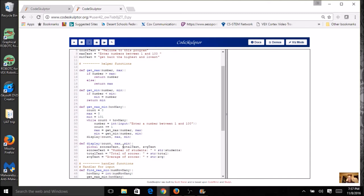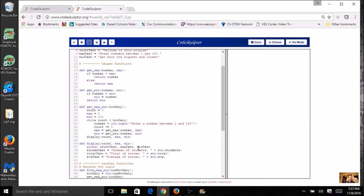Now inside my function, I've got three text variables, but I do not have scores, total, and average. I have count, max, and min. So you just have to go through and make those little changes. And you're going to use it for whatever you call your variables. And I just need to change them right here.